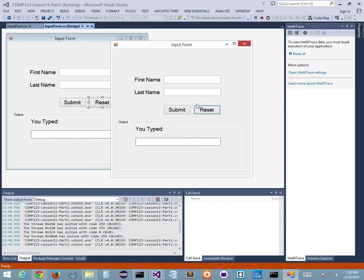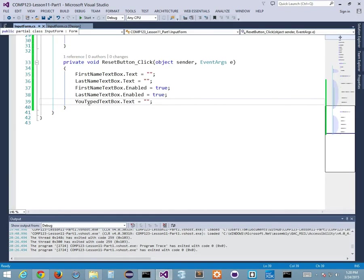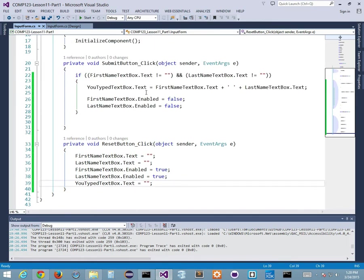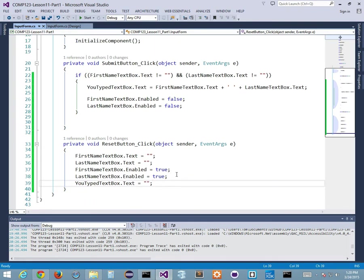So I'm controlling my controls at runtime with my button clicks, and programming all that functionality in design time right here in my code. Very simple - all I'm doing is modifying properties of my controls.